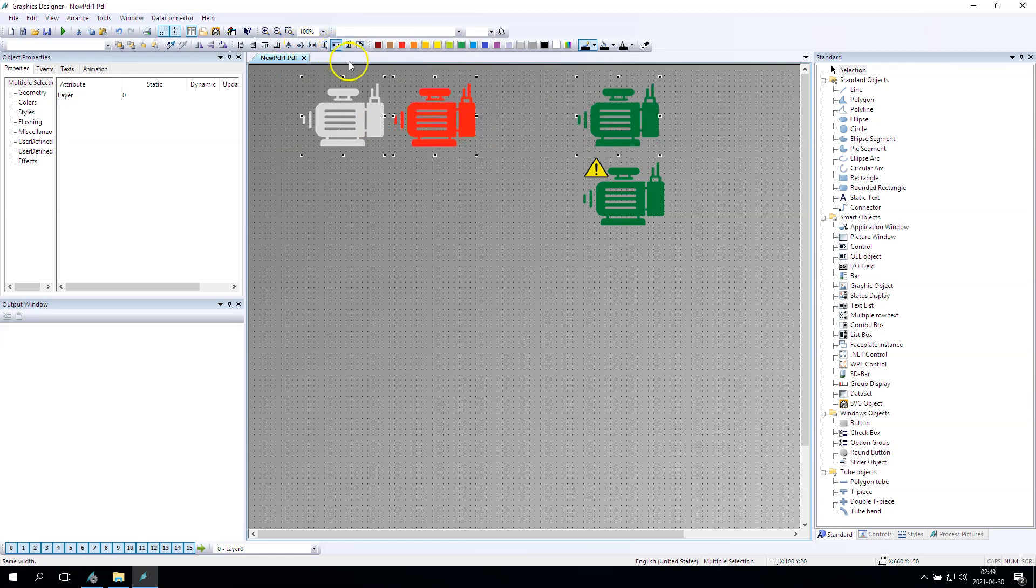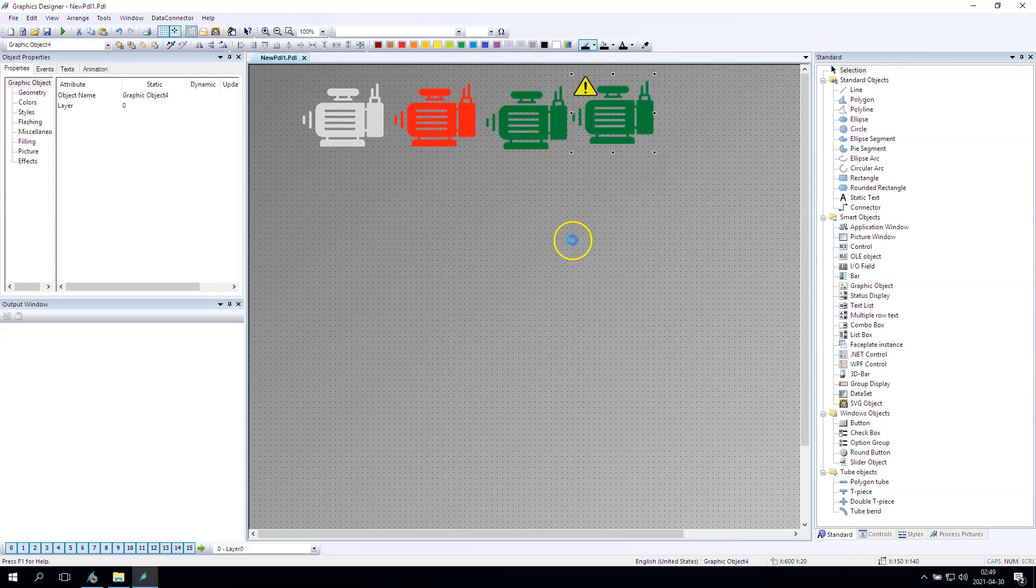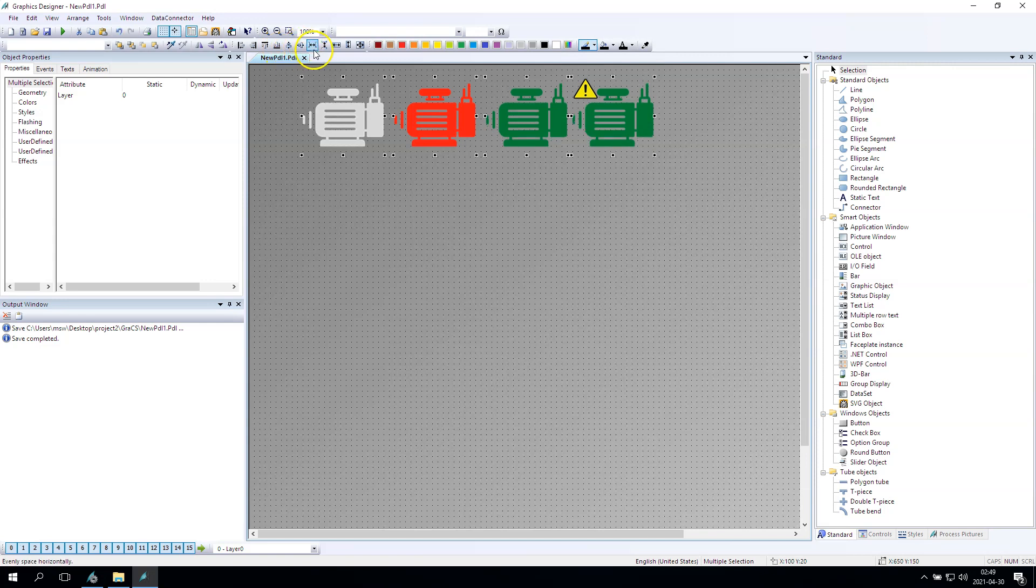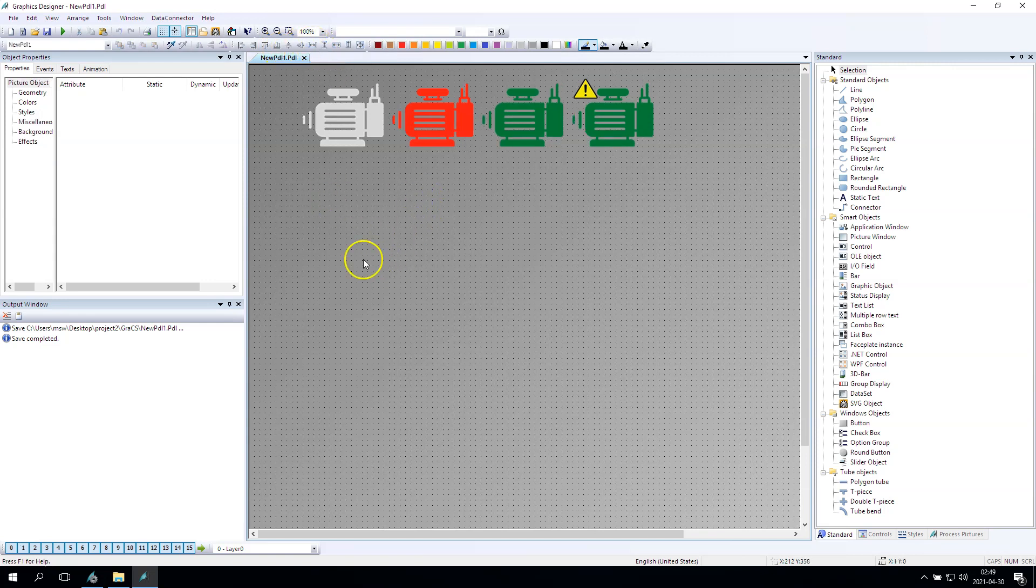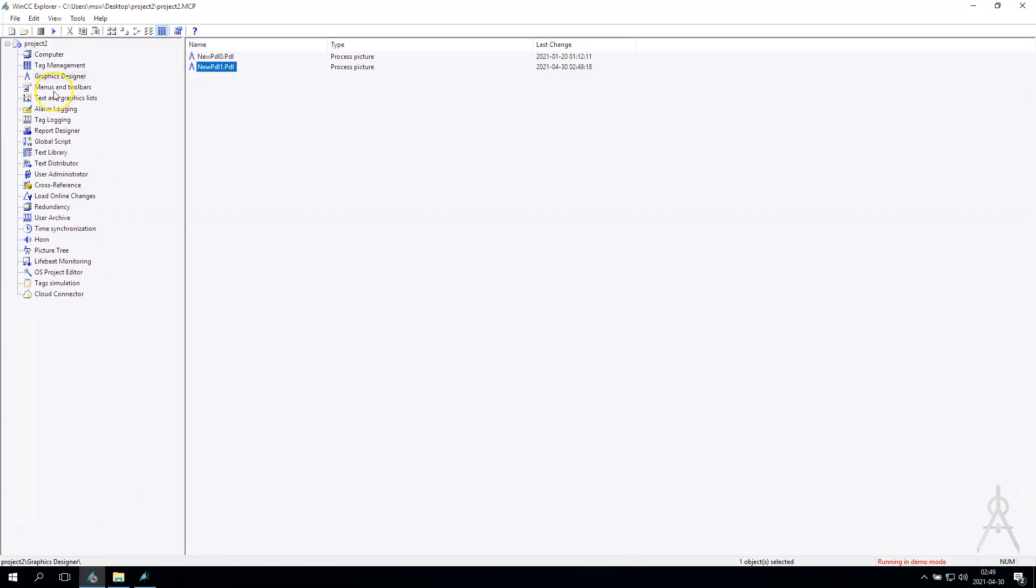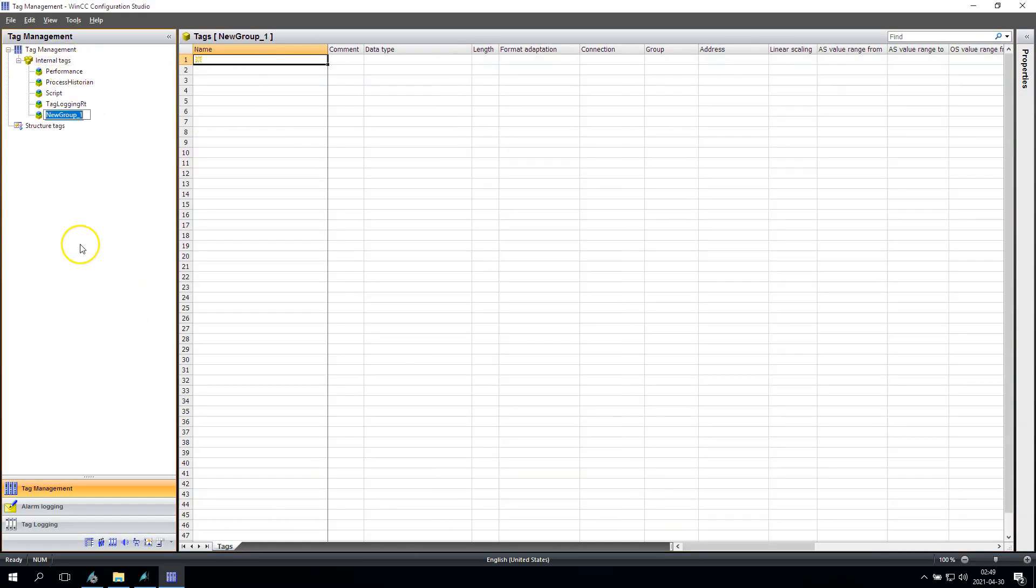So, for example, the gray is the switched off motor. The red one is the error in our motor. For example, the green is okay, it's running, and if we have the warning we have some symbol on the element.